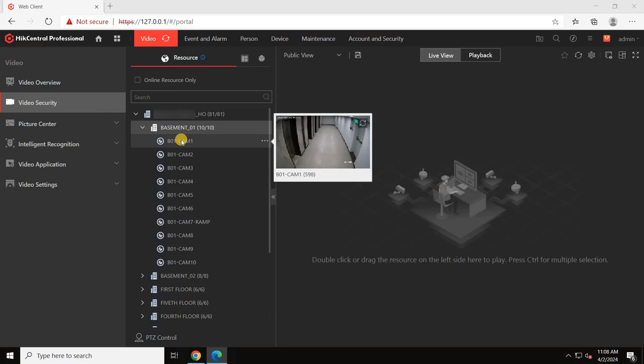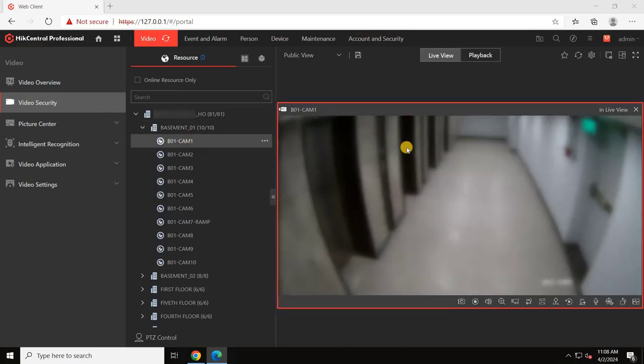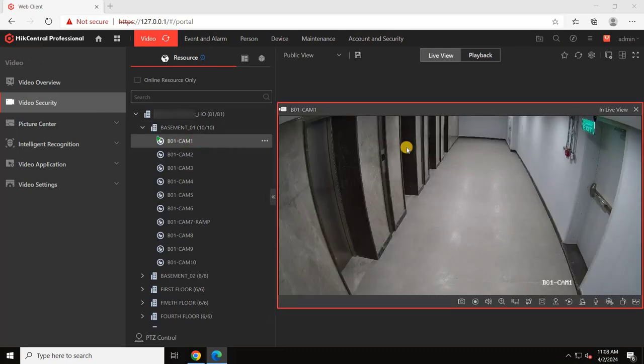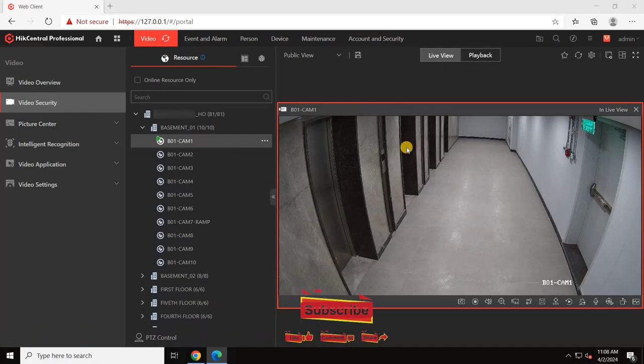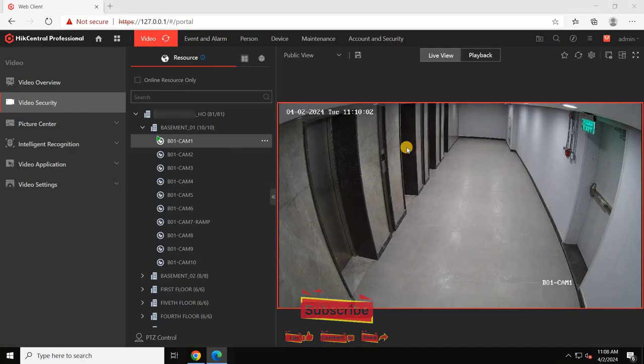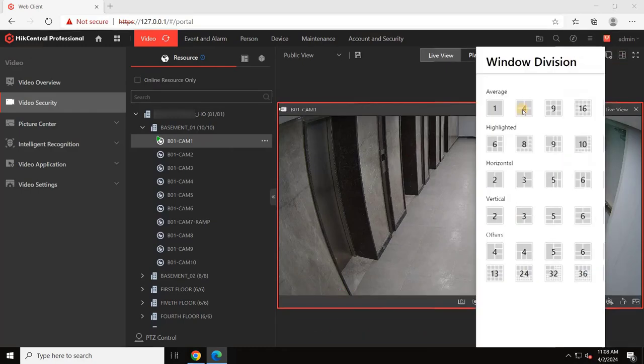To view live videos, drag any camera and drop it on the screen. As you can see, the live video has started. You can also arrange the screen to add multiple cameras by selecting the window division option from the top.